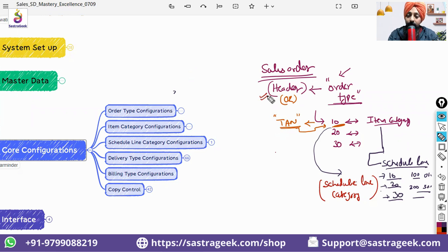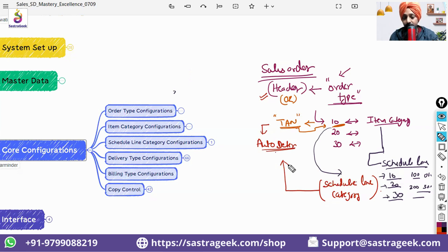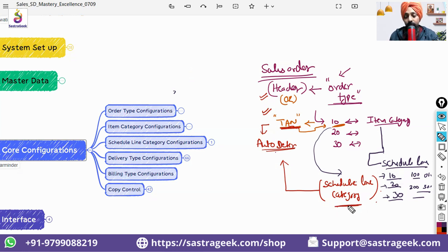Order type we maintain manually, but item category and schedule line category we will try to have auto determination, so the system automatically determines what the schedule line category should be. Today we are going to talk about the configuration of item categories — what different kinds of item categories are available, what fine-tuning you can do — and schedule line categories, what you can do with them. That's what we are going to discuss in today's session.